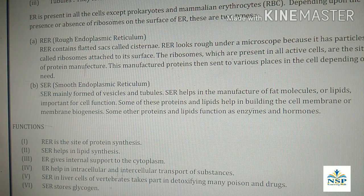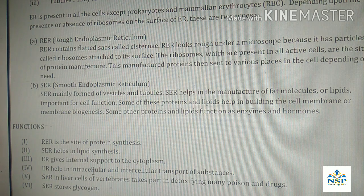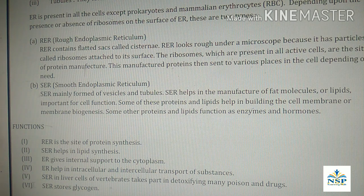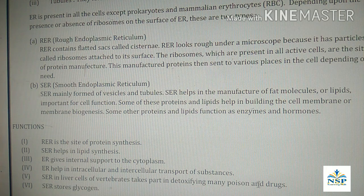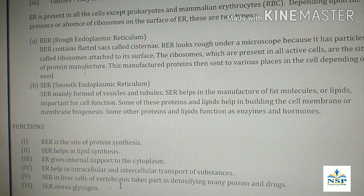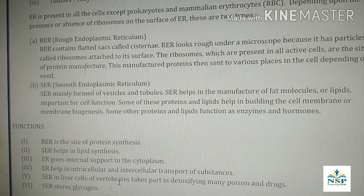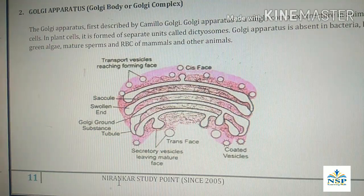It helps in intracellular and intercellular transport of substances within the cell and between cells. SER in liver cells of vertebrates takes part in detoxifying many poisons and drugs, and also stores glycogen.